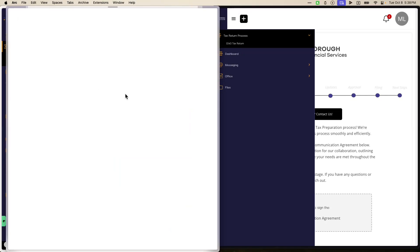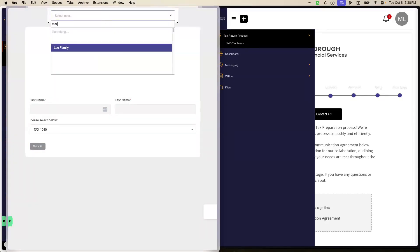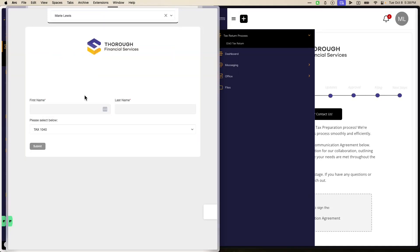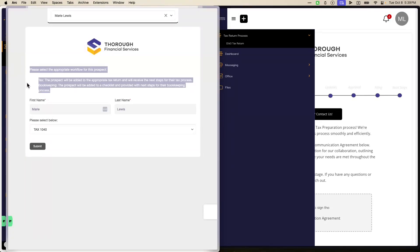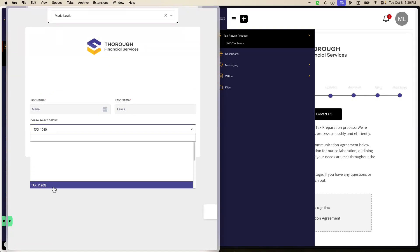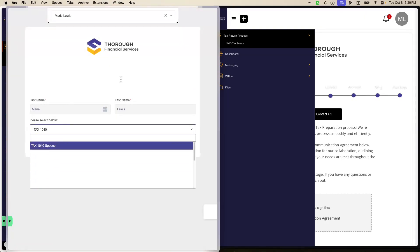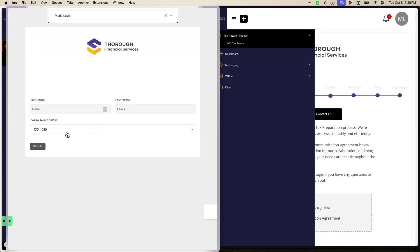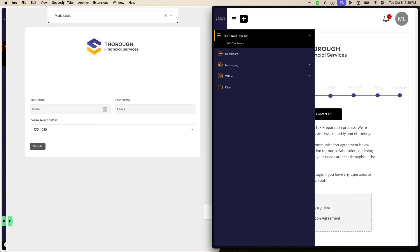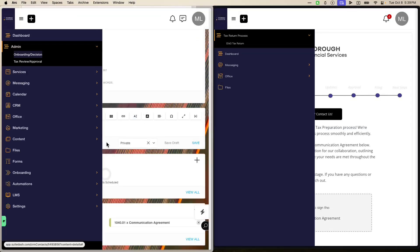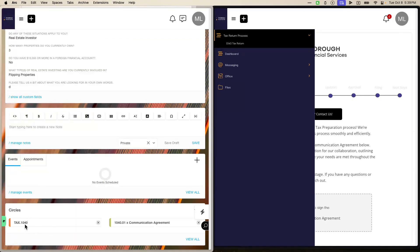This form will first allow you to choose the client — we're going to say the client is Marie. After you choose a client it will show the first and last name. There's some CSS we're working on, but the text here says to select if they're going through a tax process or a bookkeeping process. Once you select the 1040 process, it will add them to the 1040 circle and to the first stage, which is the communication agreement.